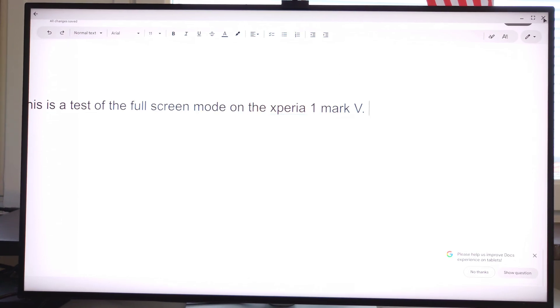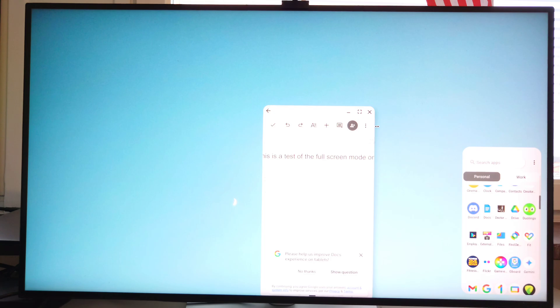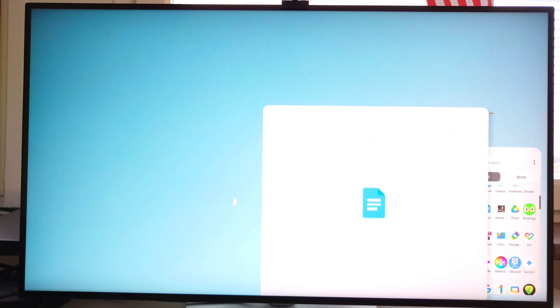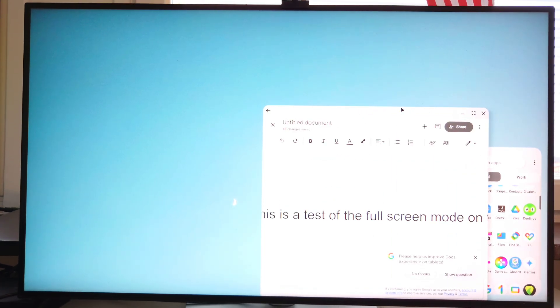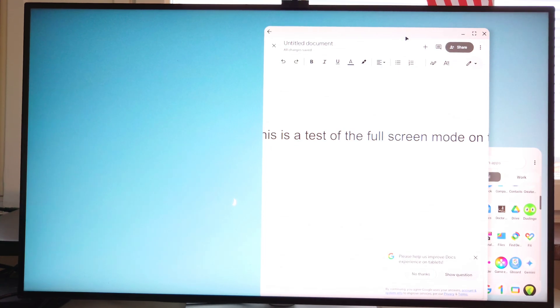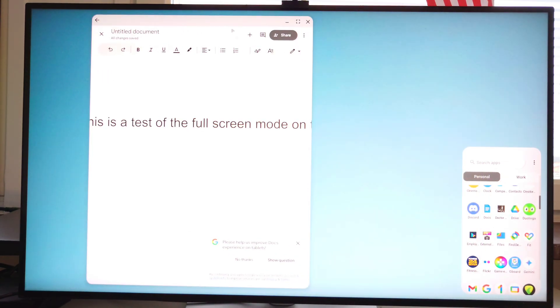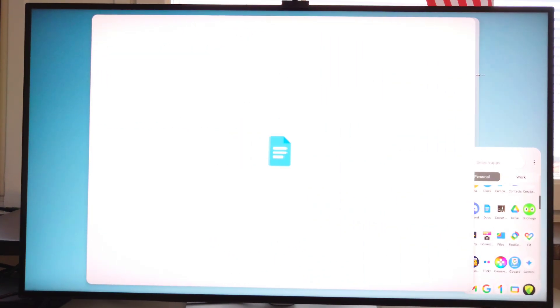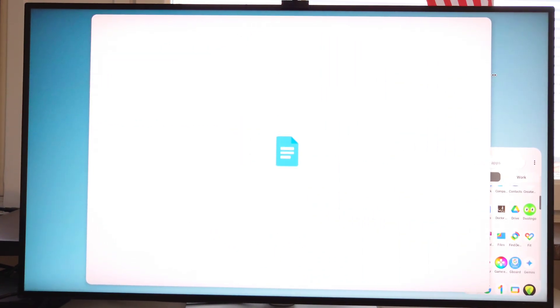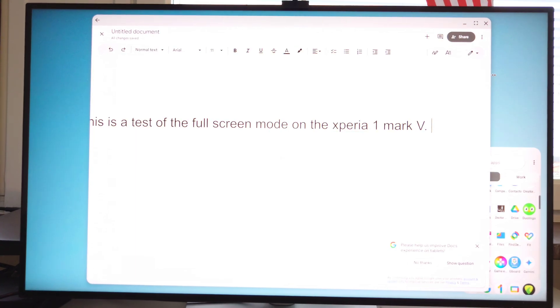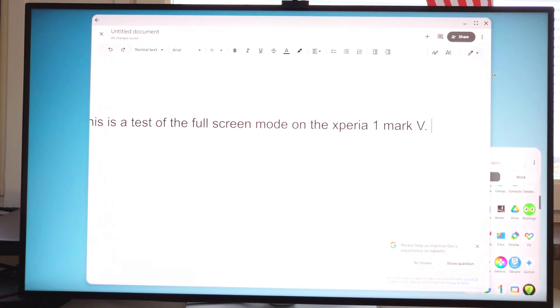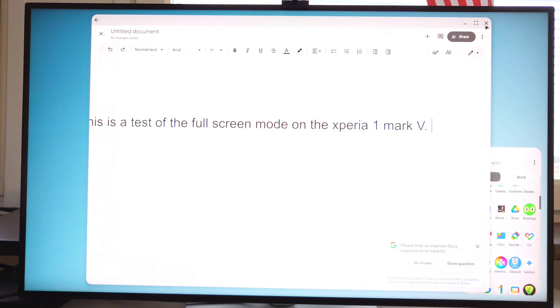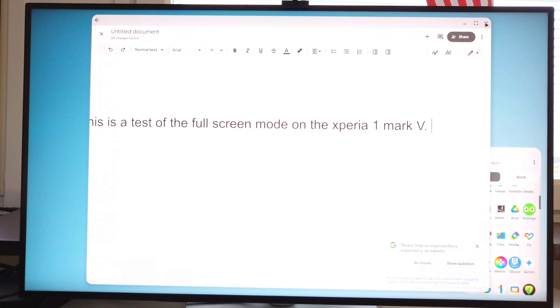Again, the experience is not as clean necessarily as, let's say, a Samsung DeX or Motorola ready for mobile. But all this considered, it's a really substantial upgrade to what was previously available, not just to Xperia, but in Android in general. And I think it makes a world of a difference and makes it much more usable as a laptop replacement.